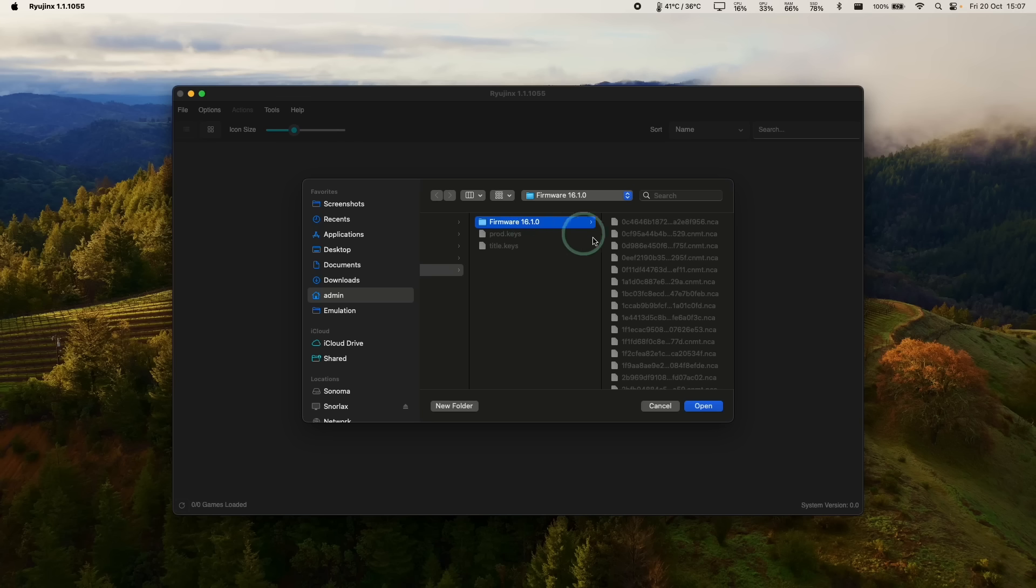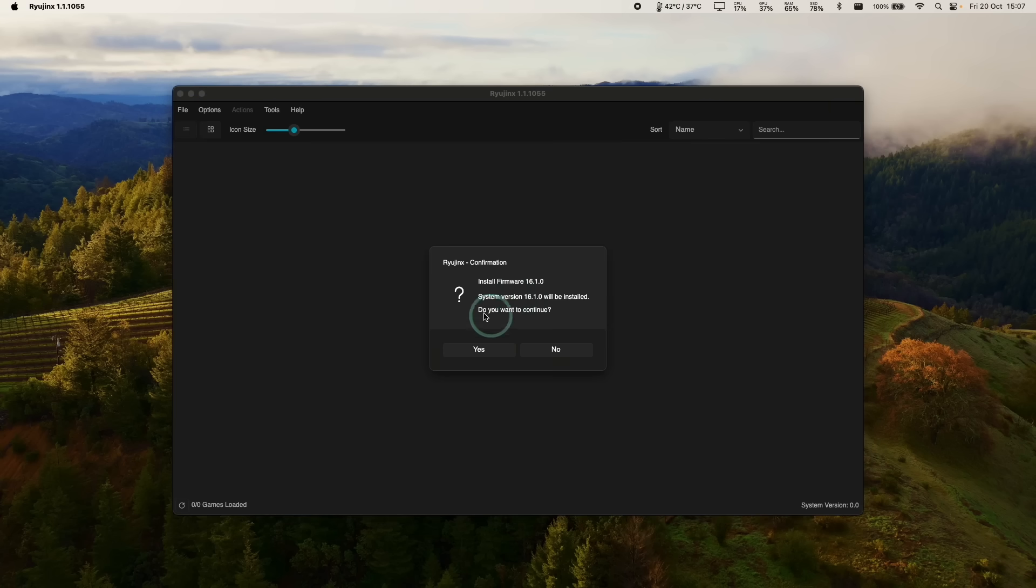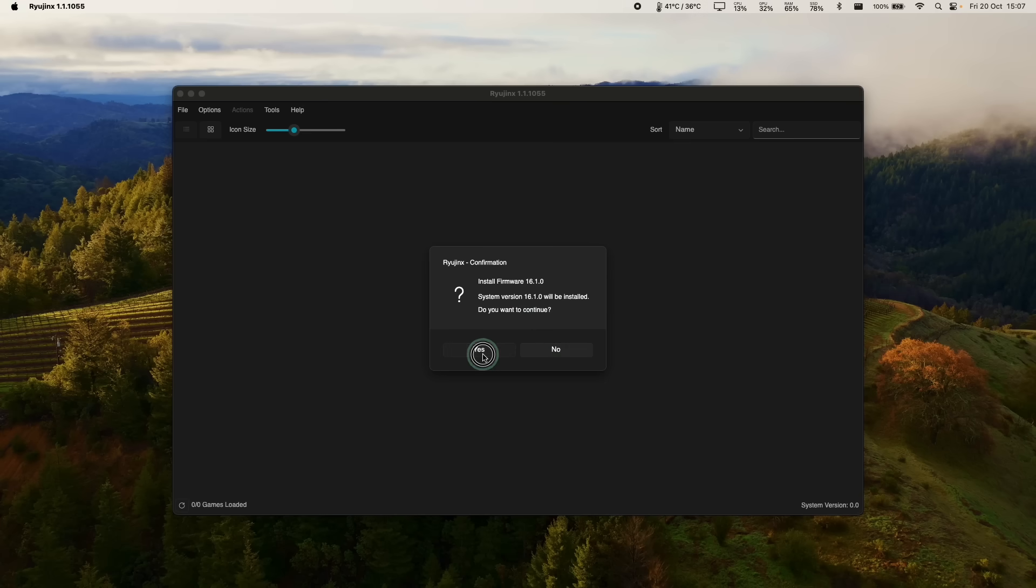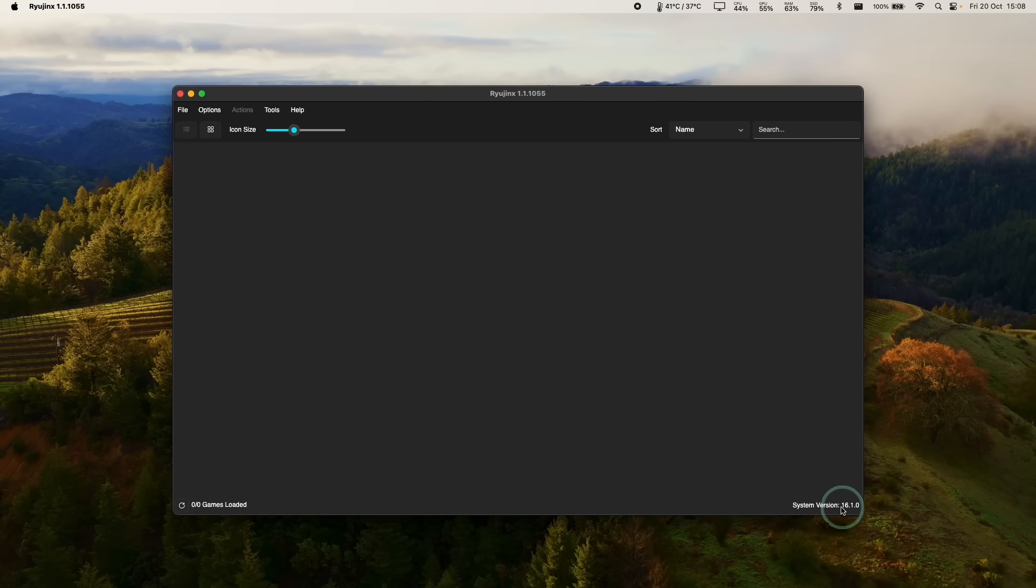And then we select the folder that we've extracted with all the NCA files within it, and then press open. Because the keys files are in the correct place, this will successfully install. So press yes to continue. And now that's installed, it says here we are on system version 16.1.0.